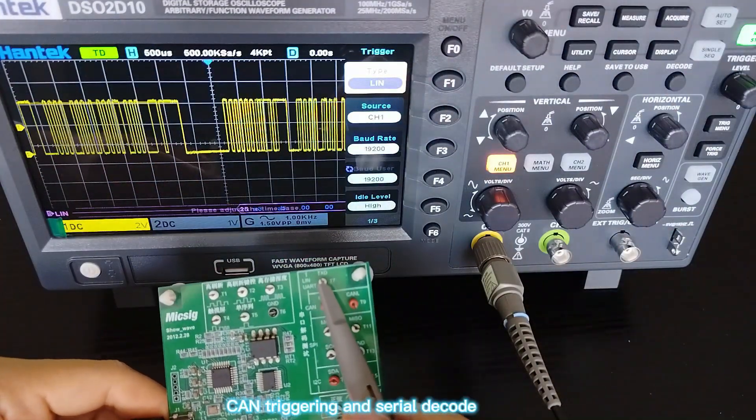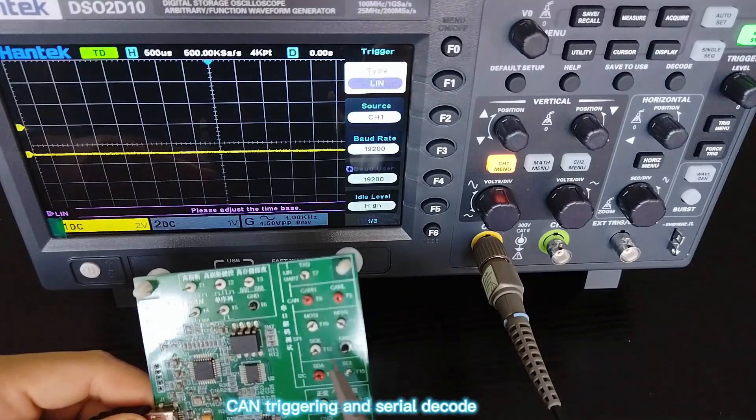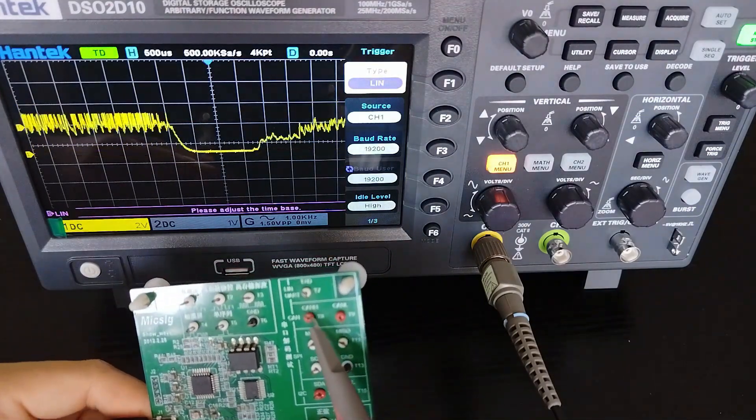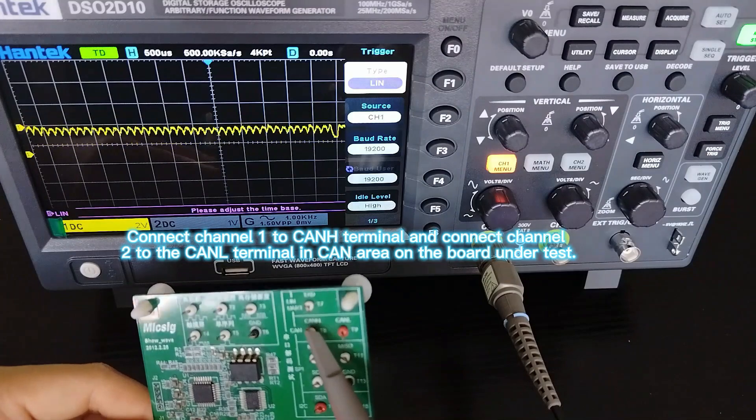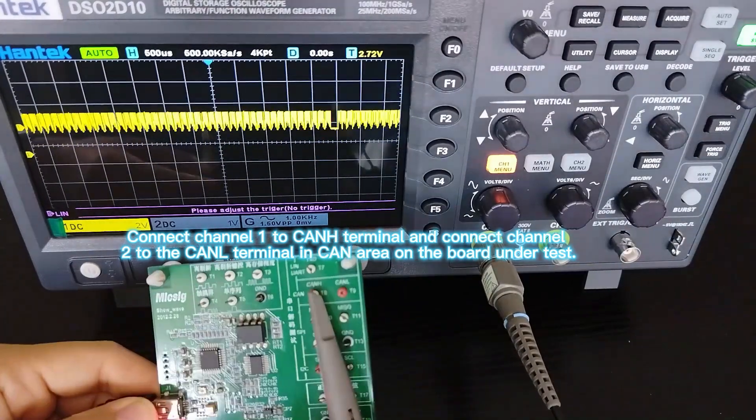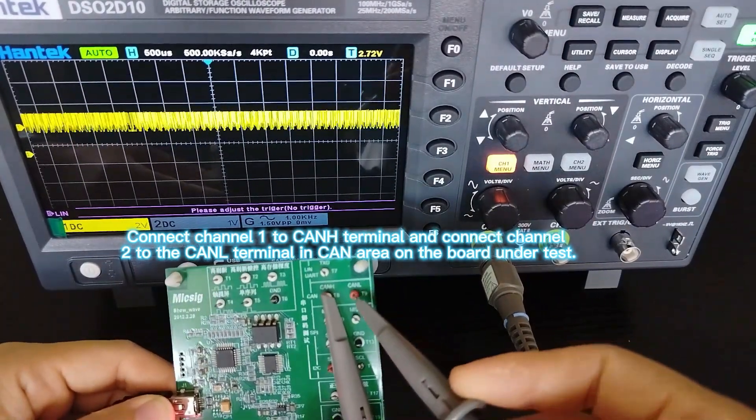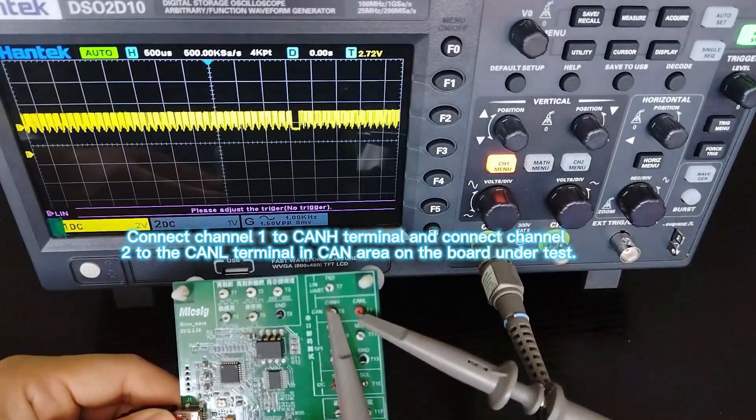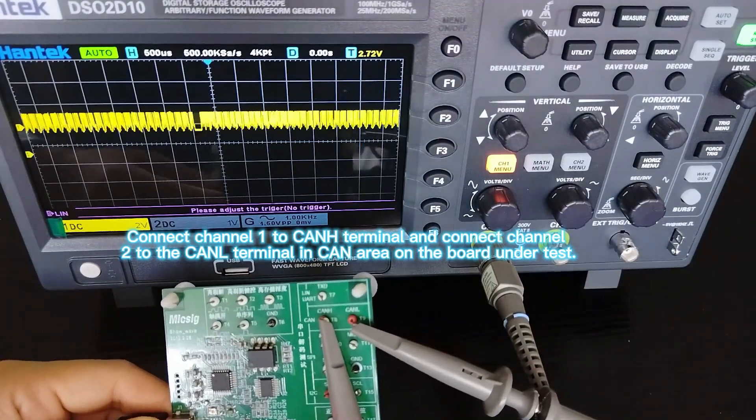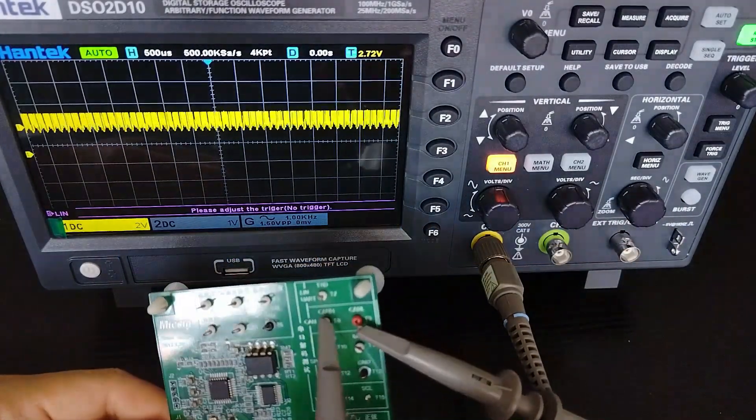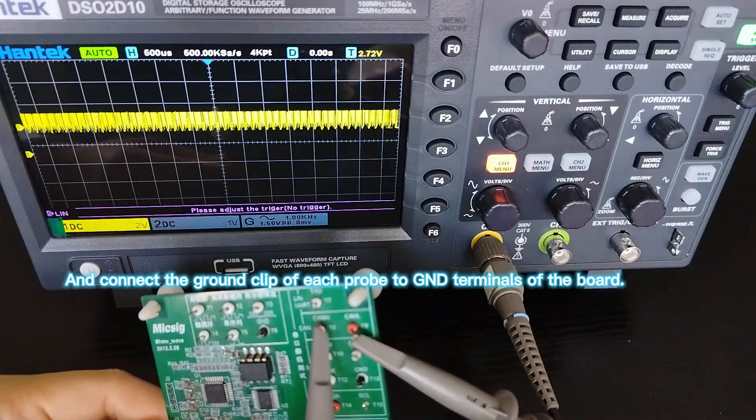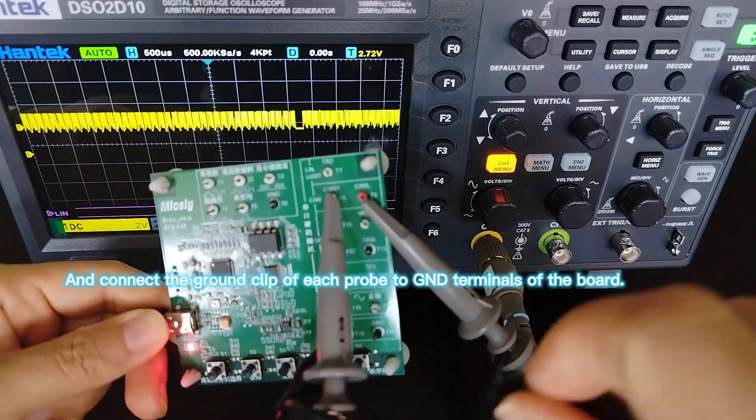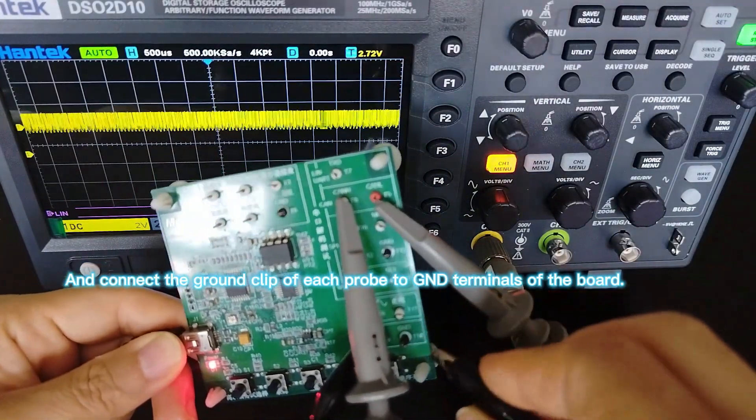CAN Triggering and Serial Decode. Connect Channel 1 to the CAN terminal and connect Channel 2 to the CAN low terminal in the CAN area on the board under test. Connect the ground clip of each probe to the GND terminals of the board.